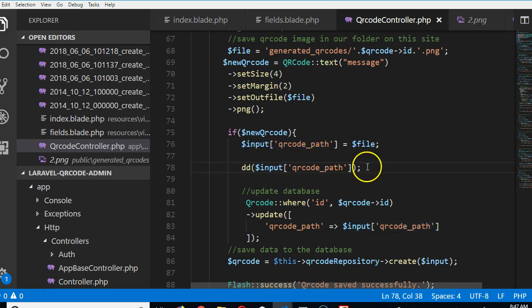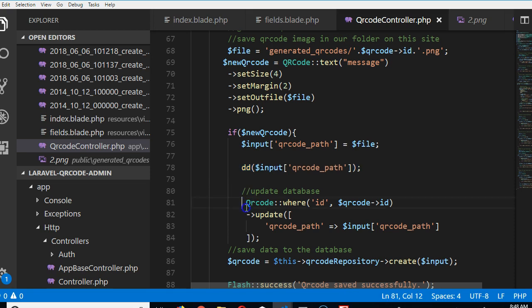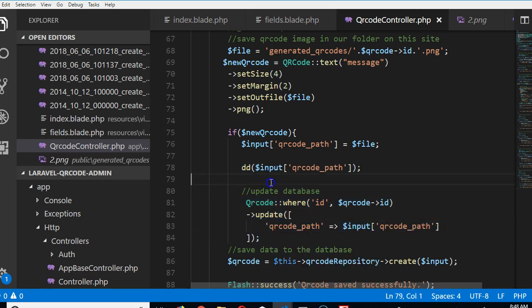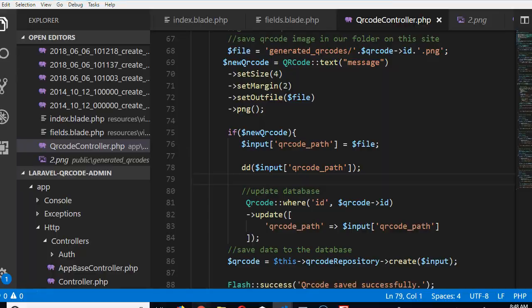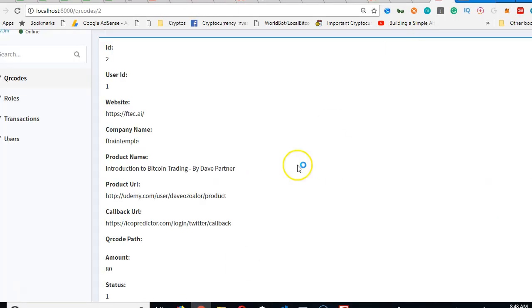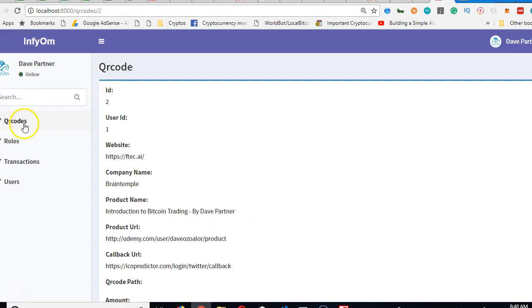If our code works up to this point, then obviously the problem is with this. So DD, we are going to go back to our platform and create a new QR code. We're going to click on QR codes.